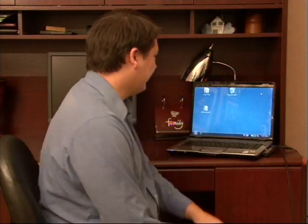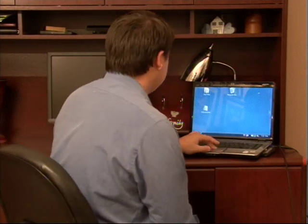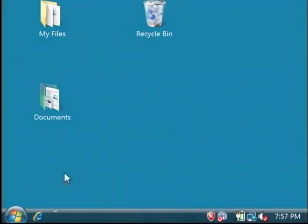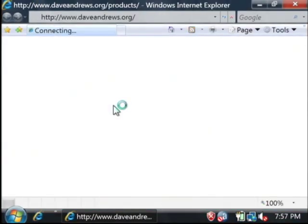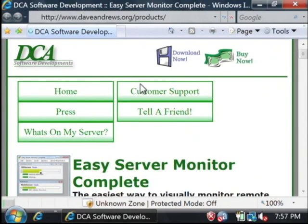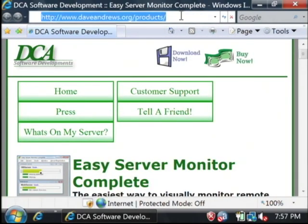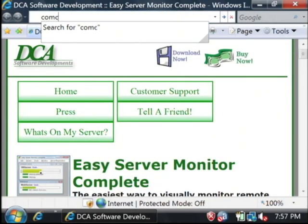Hi, my name is Dave Andrews. Today I'm going to show you how to check your Comcast email. Let's open up our web browser. We're going to go to Comcast's website — this will be comcast.net.